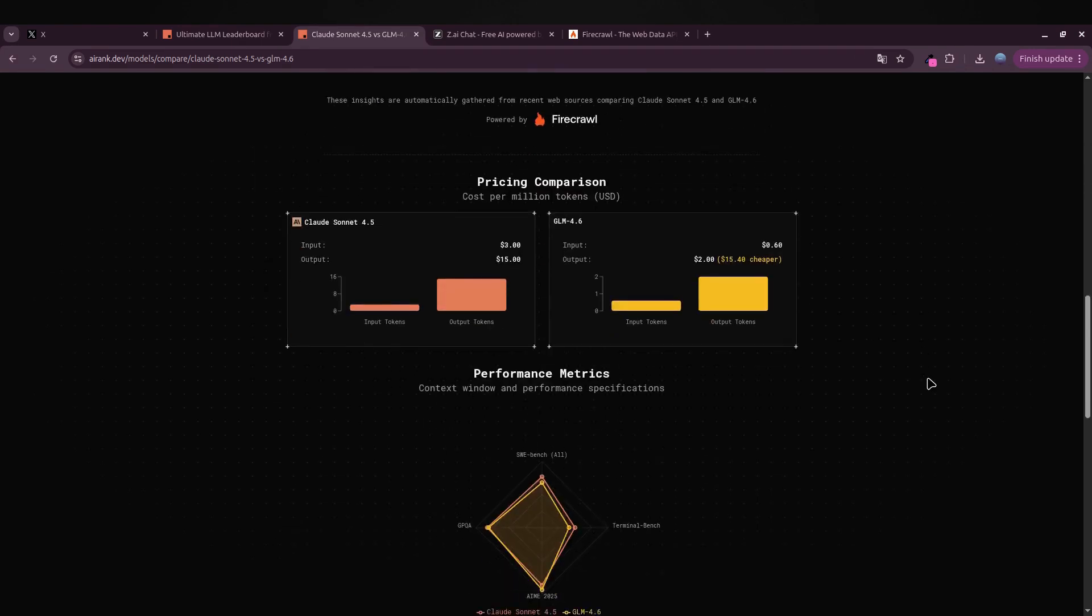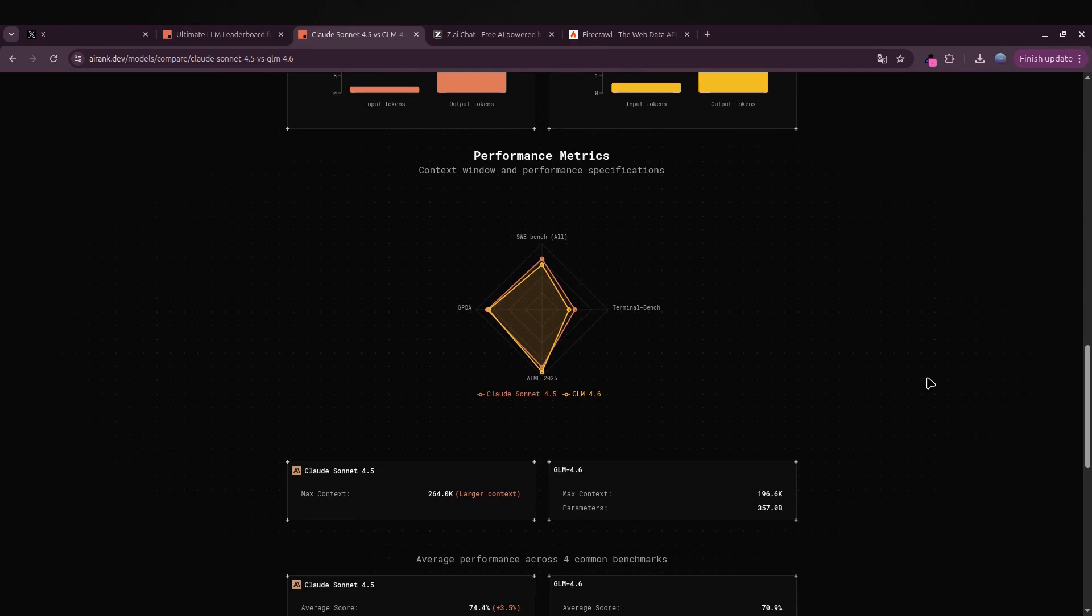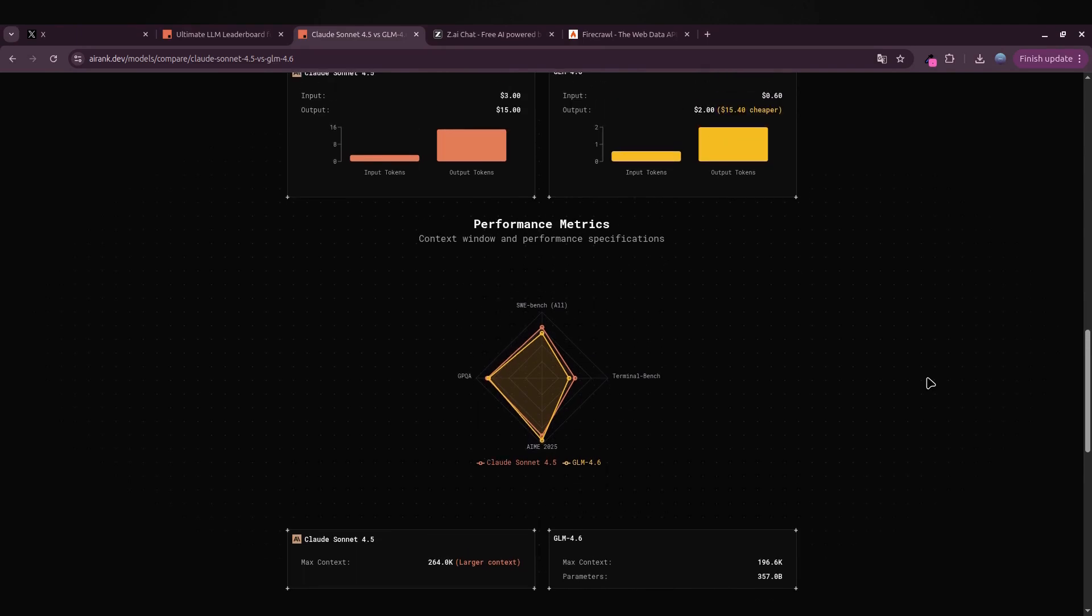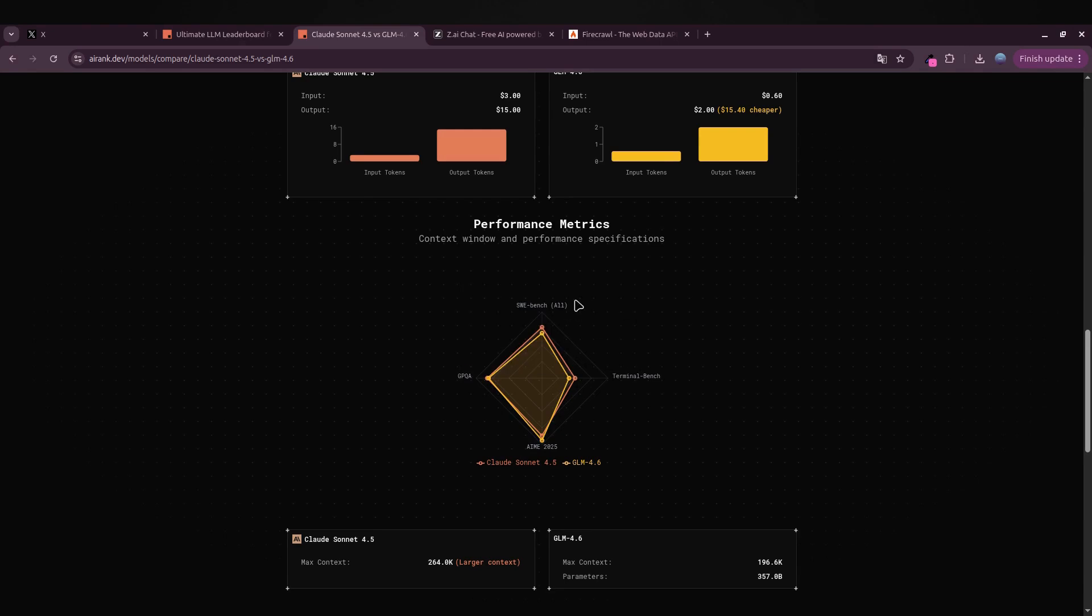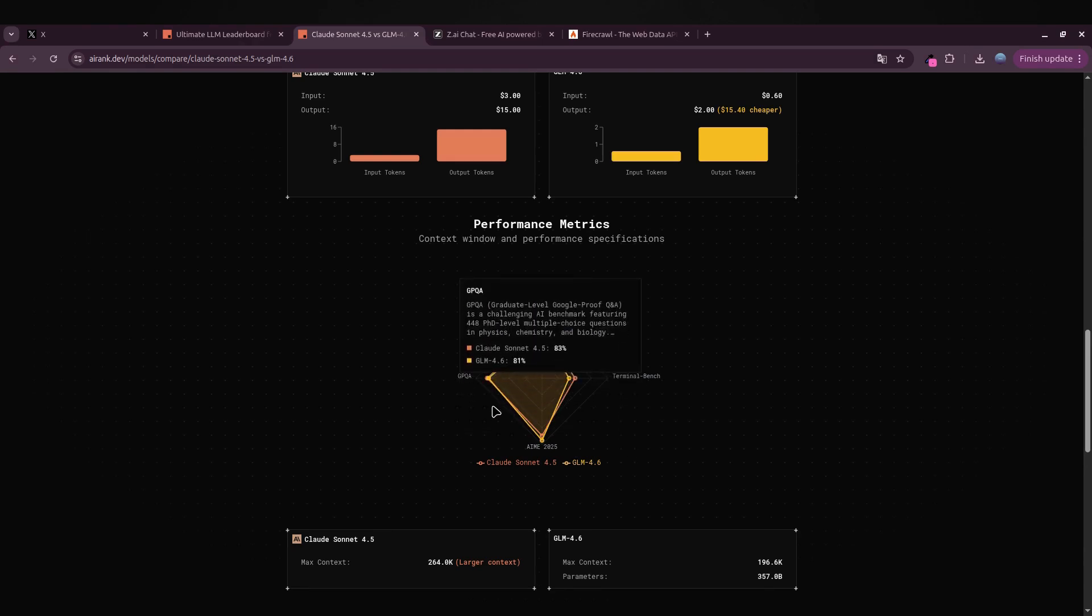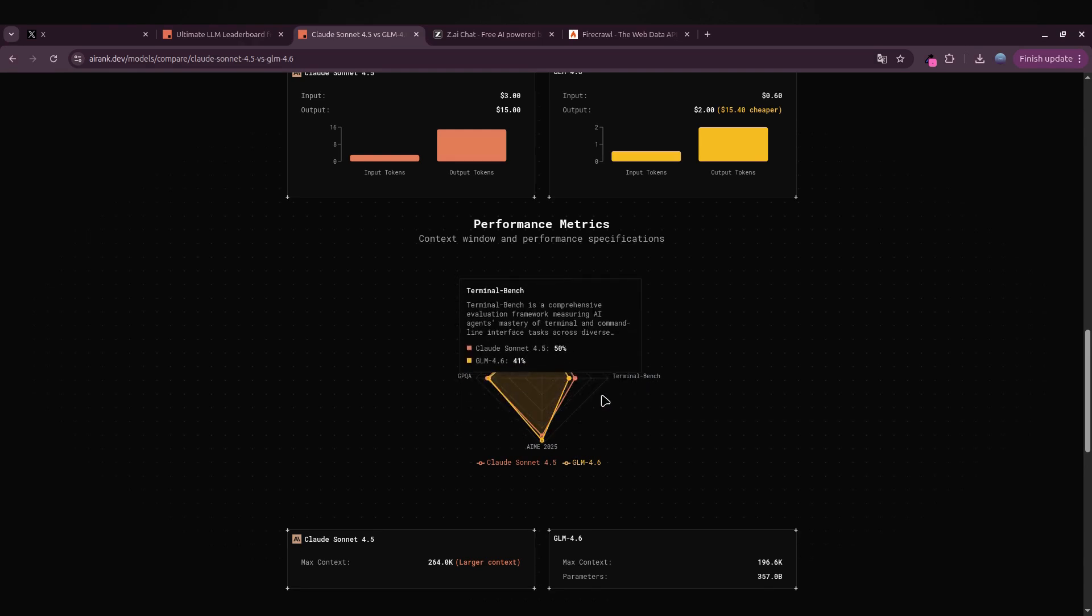Let's talk numbers. When you look at the performance metrics, GLM 4.6 gets really close to Claude 4.5, and in some tests it even beats it. We're talking about benchmarks like SWE-bench and AMA 2025 where GLM holds its ground impressively.